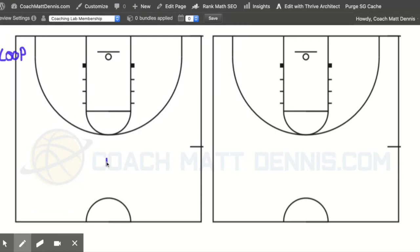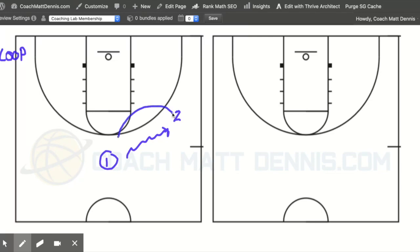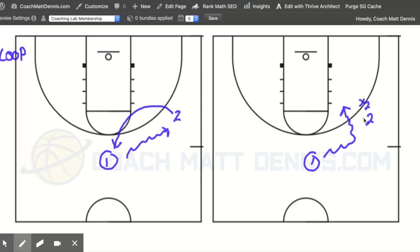In a loop, if our point guard has the ball and the two is here, we're dribbling at the two. When we dribble at the two, the two is going to make a shallow cut to replace the one. The first thing this does is as the one dribbles over, he can turn the corner. As the two is looping, we're running off of x2 — x2 goes with the two as he makes that cut, and we try to take advantage of that.